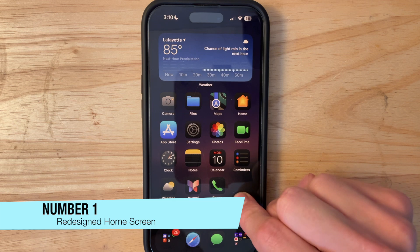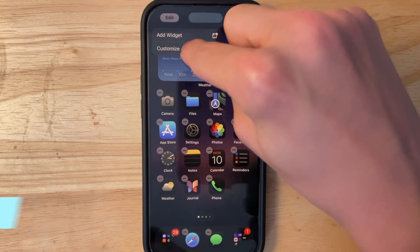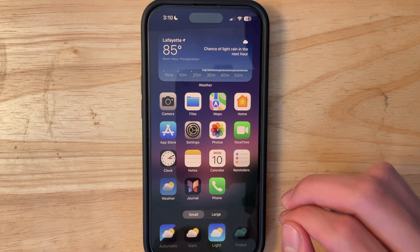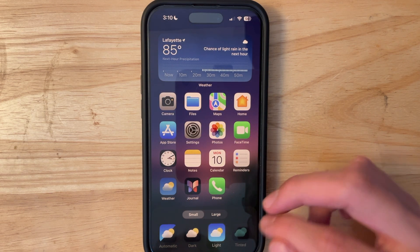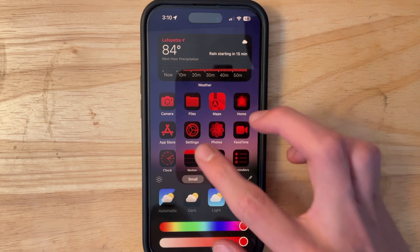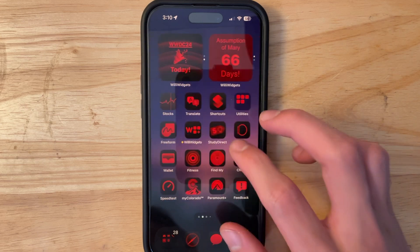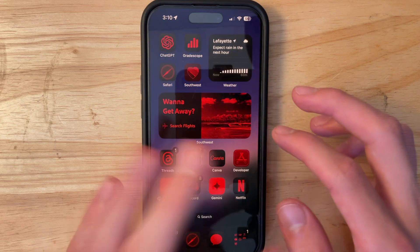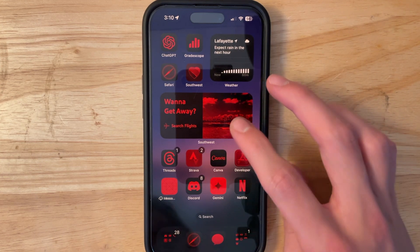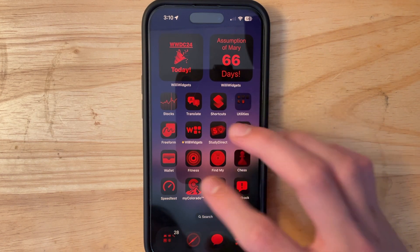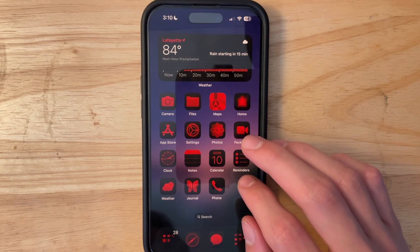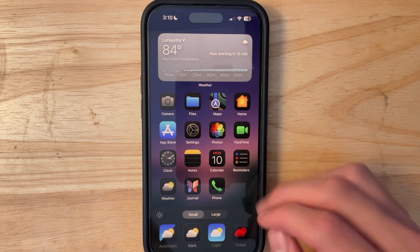The first thing you can see is the redesigned home screen and app icons — it's not like this by default. If we go into Edit and then Customize, you'll see a brand new look. We can even tint our own app icons, so I can make all of them red if I wanted to. Here's what it looks like with third-party apps — it doesn't look great yet, but developers will need to update their apps to support the new icons.